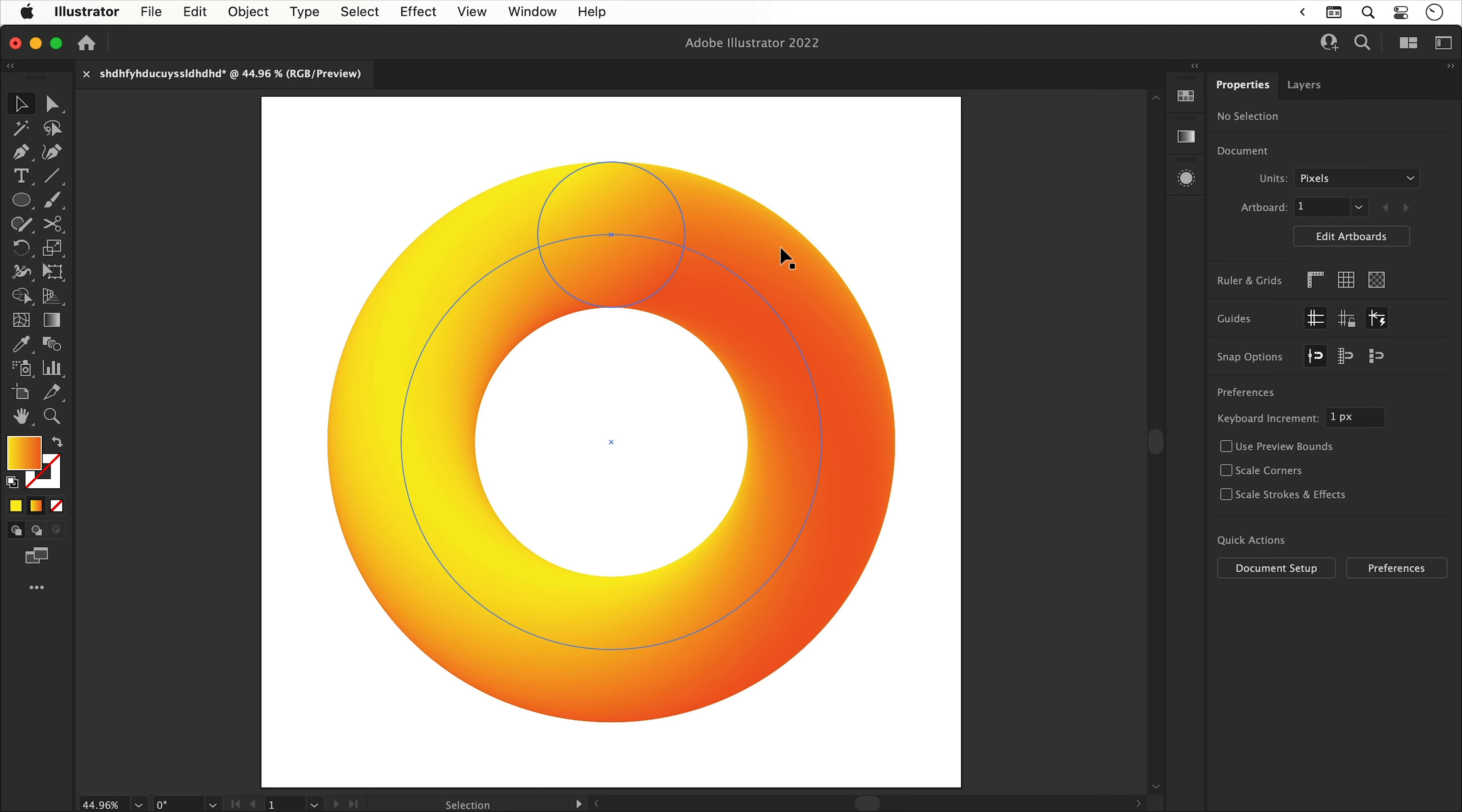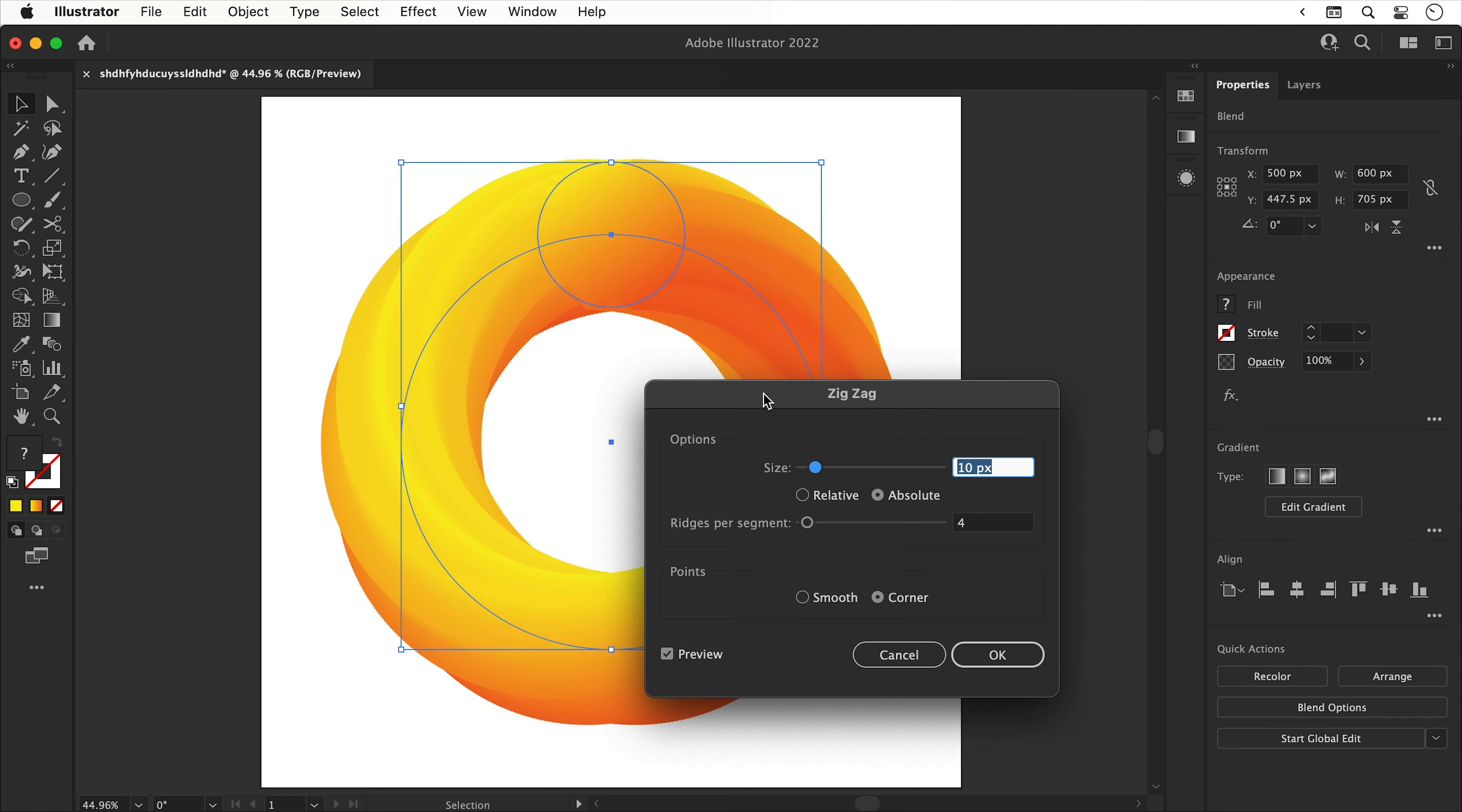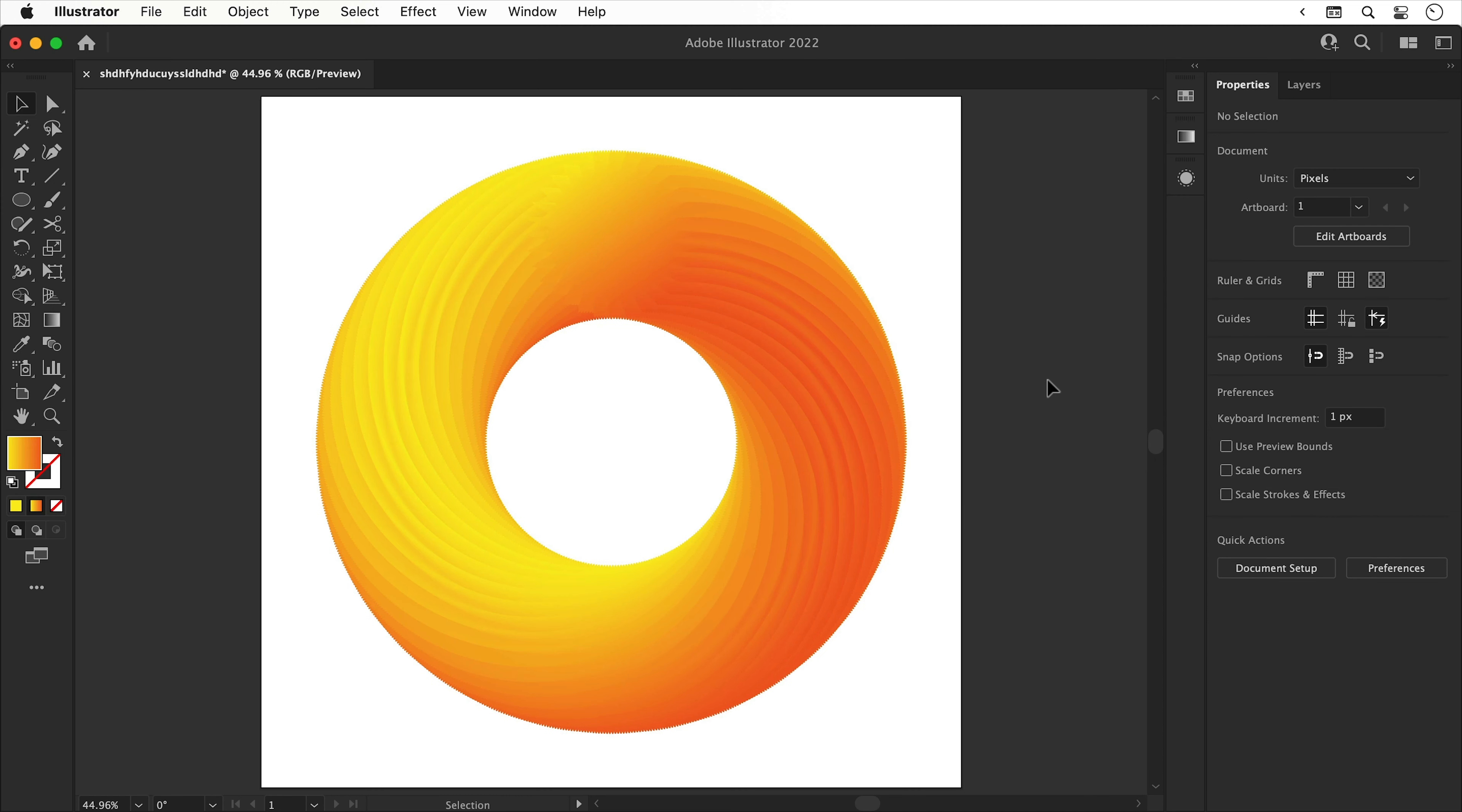We can come back out of that object by clicking the arrow in the top left corner. And this next bit is really cool. So we can select the shape, go to Effect, down to Distort and Transform, and select Zigzag. And with the preview box selected, you can now mess around with the sliders and experiment until you find a zigzag effect you're happy with. Okay, this is looking pretty swanky. Let's click OK. There we go. Looking good.